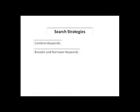Good thing I've learned some search strategies to help me narrow and broaden my search. Let me share them with you. I'm going to show you how to combine keywords, use broader and narrower keywords, and use limiters and subject terms.